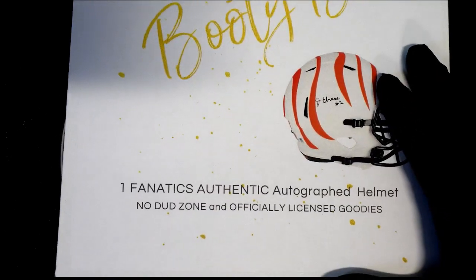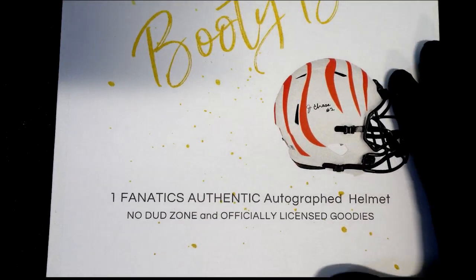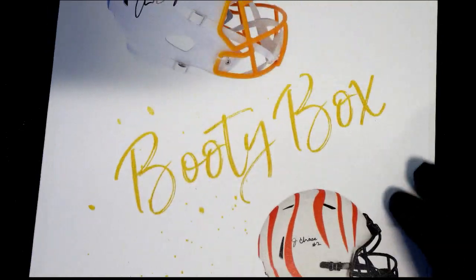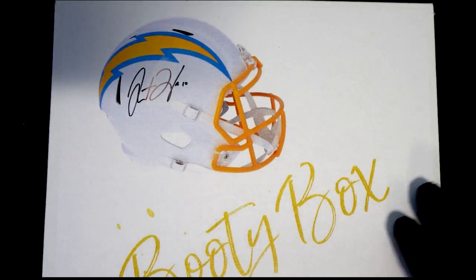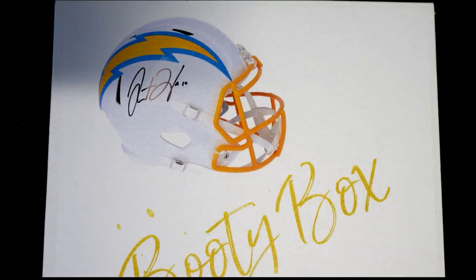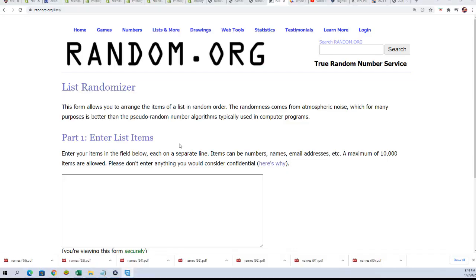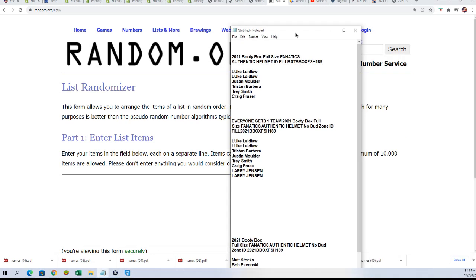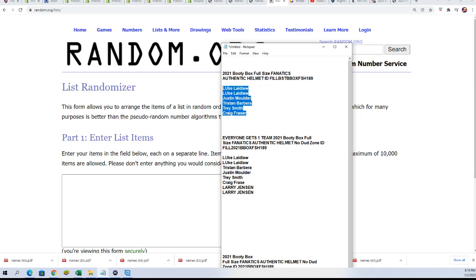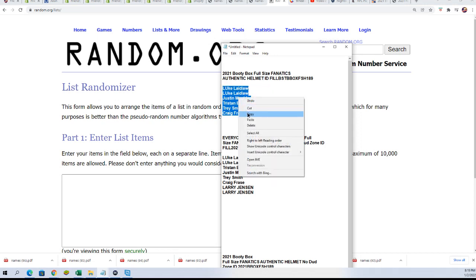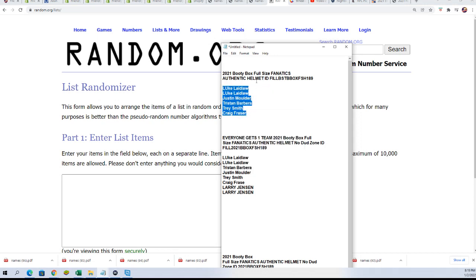It's the Booty Box authentic helmet break. Good luck everyone in the box break as we are ready to do some investigating here. We're gonna be doing some investigating and the first thing we're gonna uncover and unlock the mystery of who's gonna get in the break for dirt cheap from the filler.